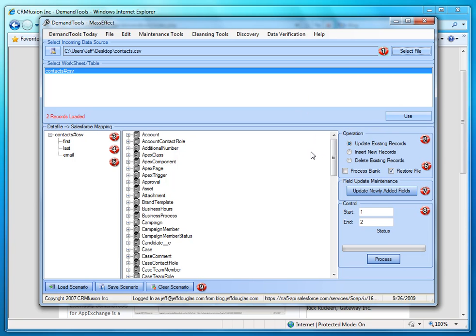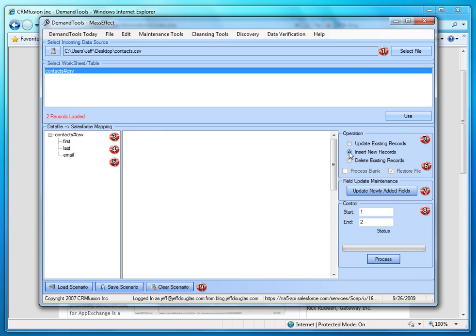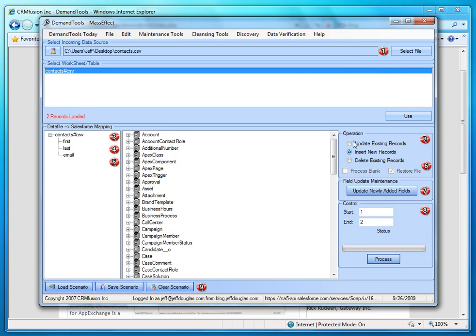What you want to do first is, after you select your file that you're going to be importing, is choose the operation. Because when you change this selection right here, it actually repopulates this. And so you'll find if you do some mappings in here and then realize that you have the wrong operation, it's going to wipe out all your mappings. So make sure you check your operations first.